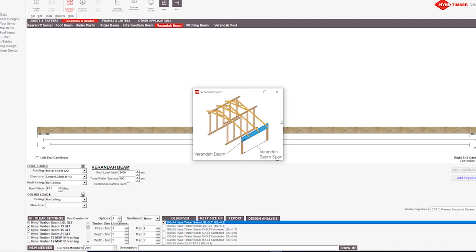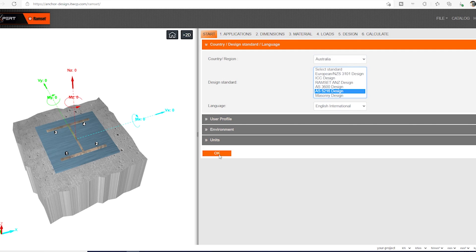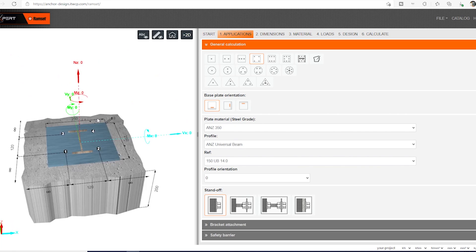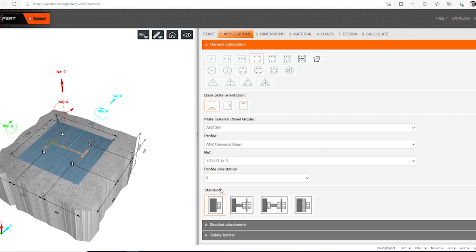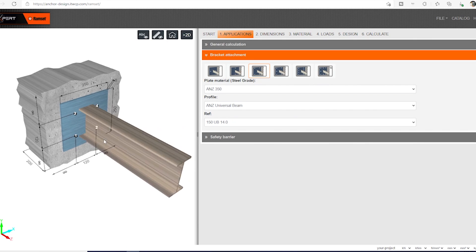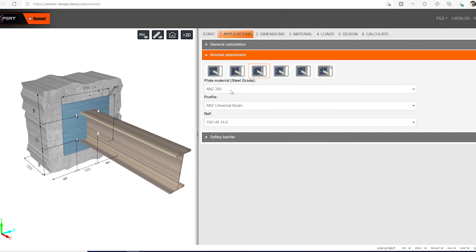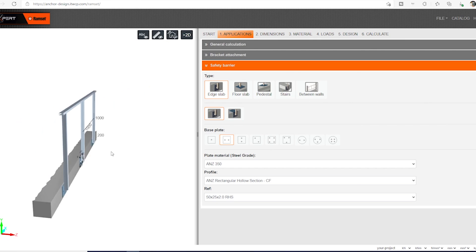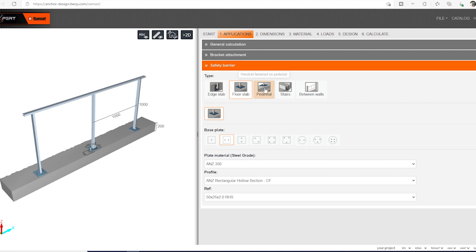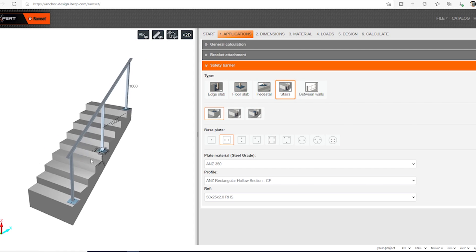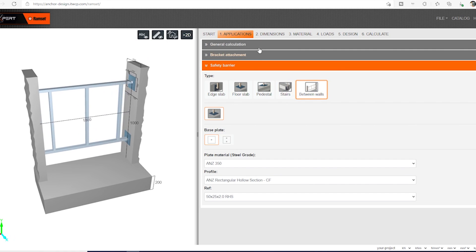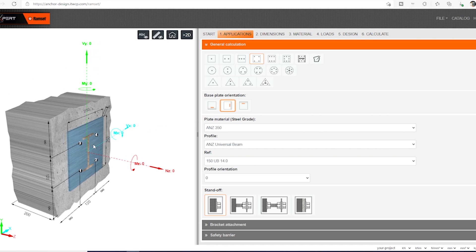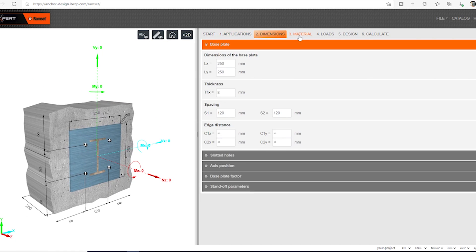And the last one is Ramset i.Expert, which is an online anchor design software. I use it all the time when I need to design Ramset anchors to concrete structures, so you're able to design base plates, post plates, balustrades, and any other fixings to concrete. What is cool about this tool is that it also performs finite element analysis to check the minimum thickness of base plates.